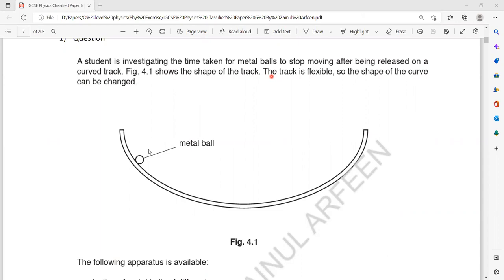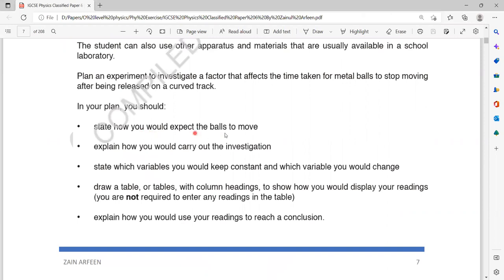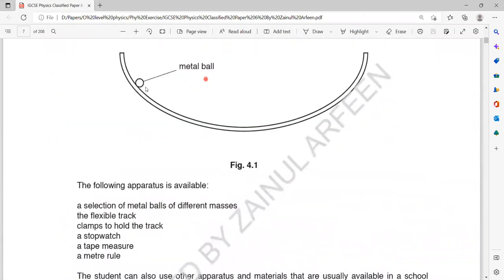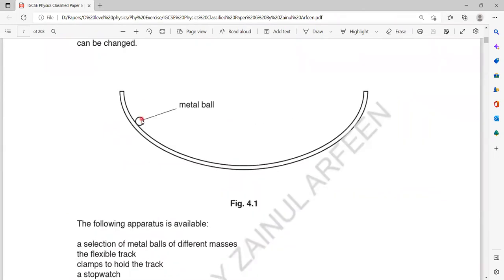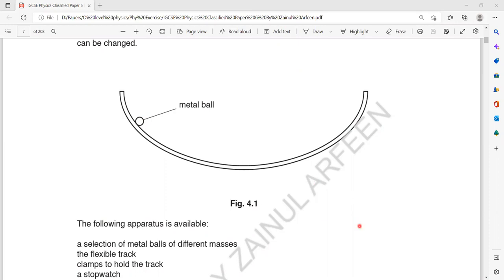The first part asks you to state how you would expect the ball to move. How the ball will move if you release it on a circular track — it will move back and forth, to and fro. It will go forward and backward several times and eventually stop.